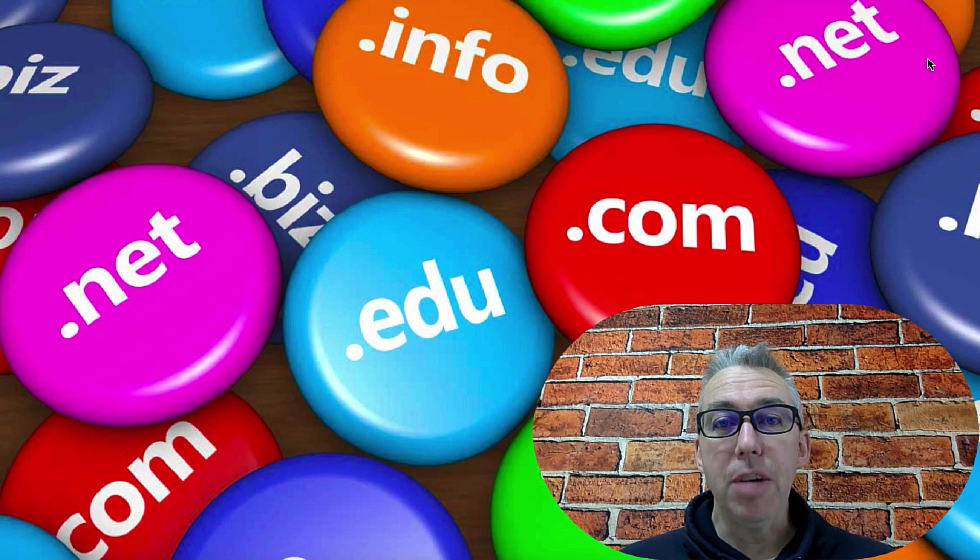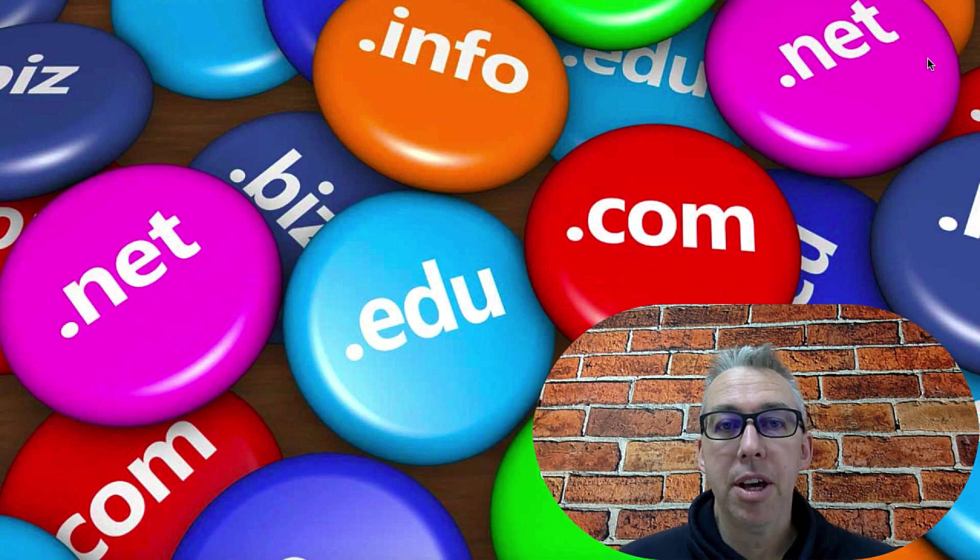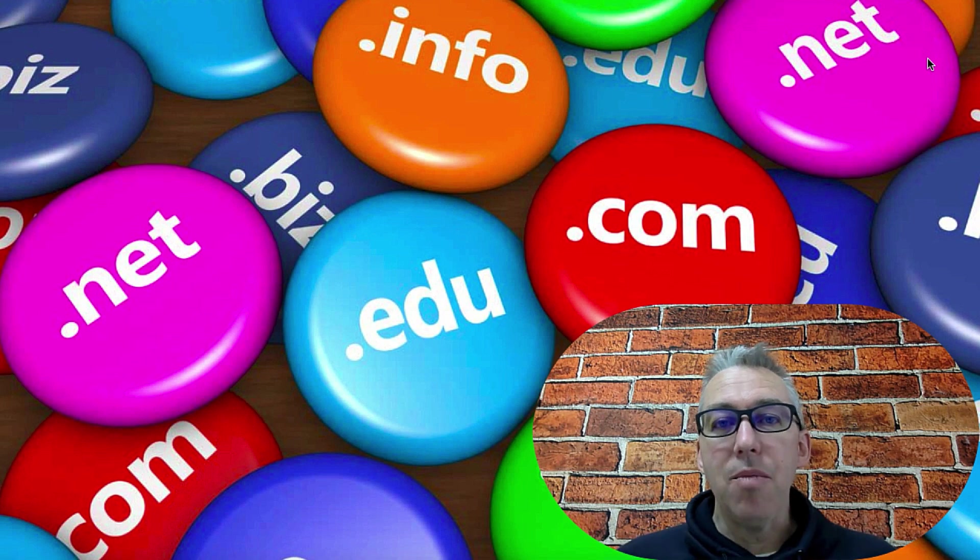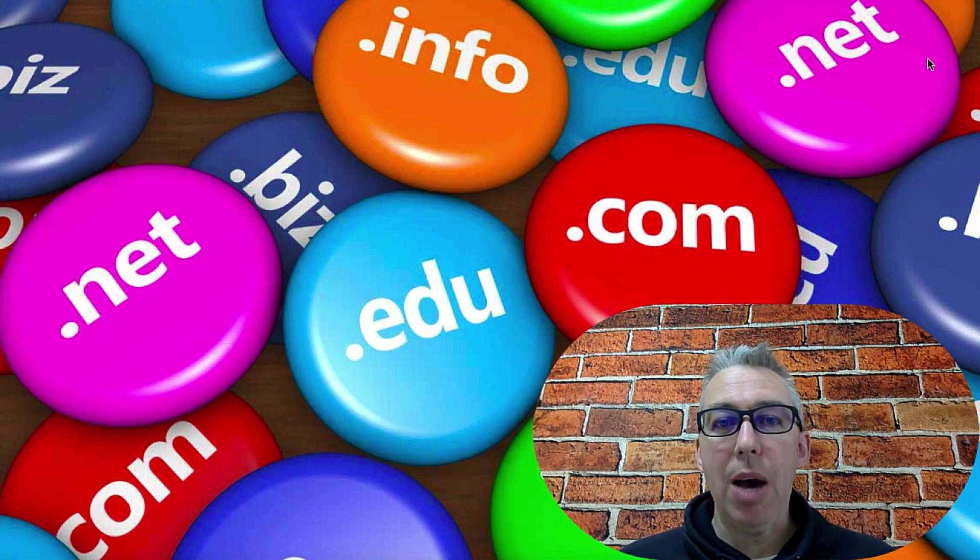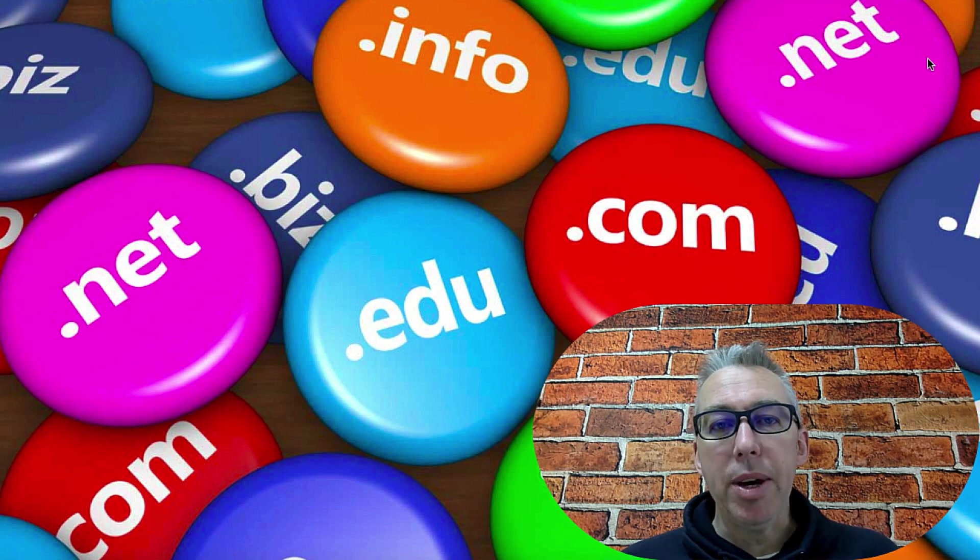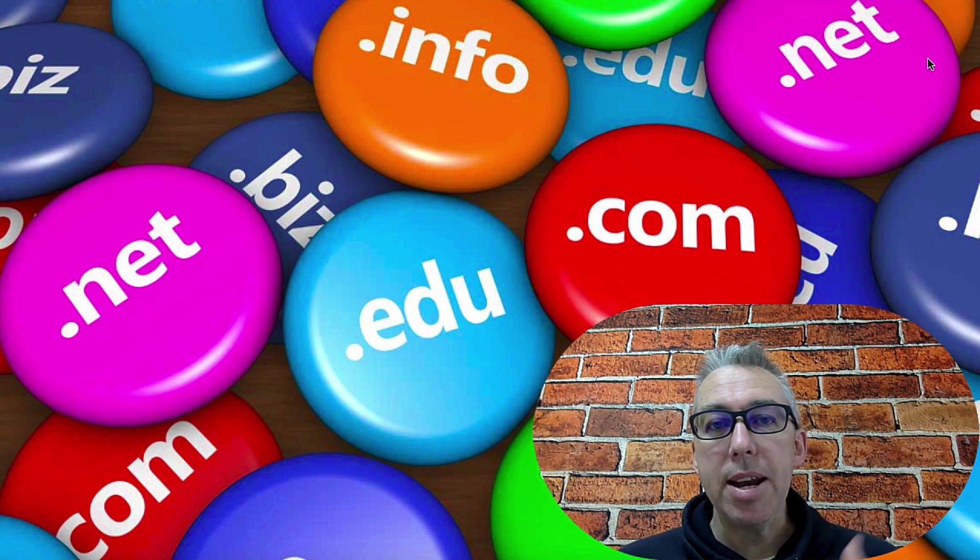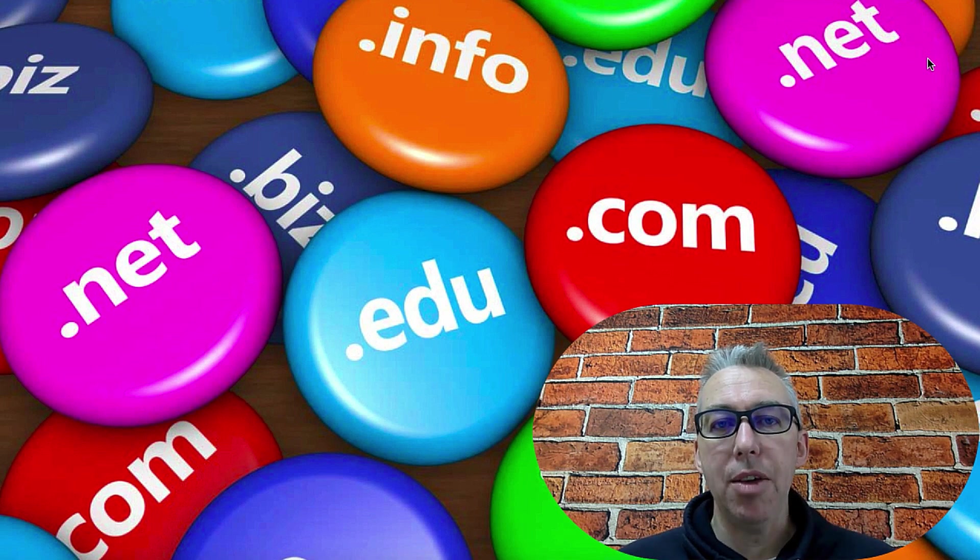If you are anything like me, you've got about 8 million domain names sitting there doing absolutely nothing. And I get it, we have ideas for these projects, we go and buy a domain name, and then we think we'll get to that next week. Before we know it, we've forgotten we've got it, and we go ahead and buy another one, and another one.